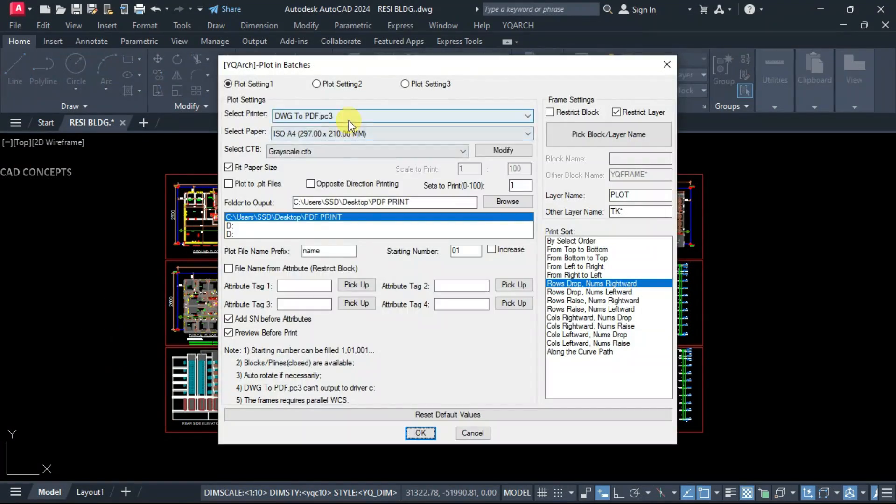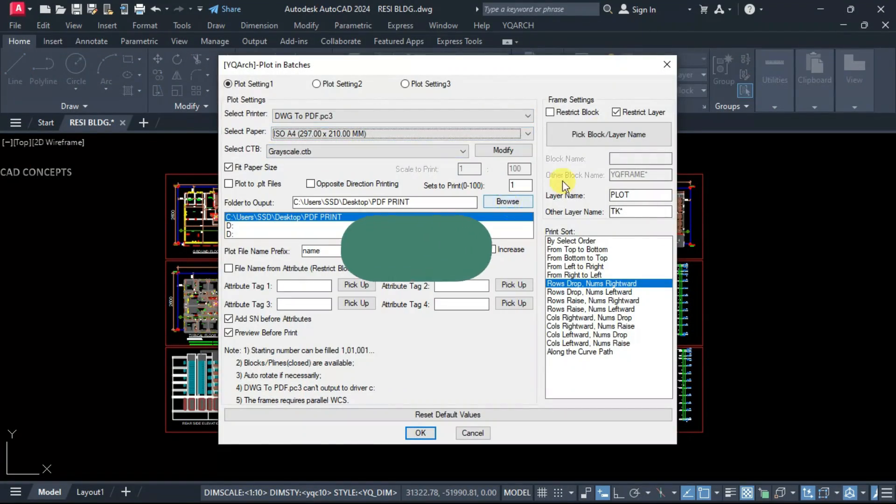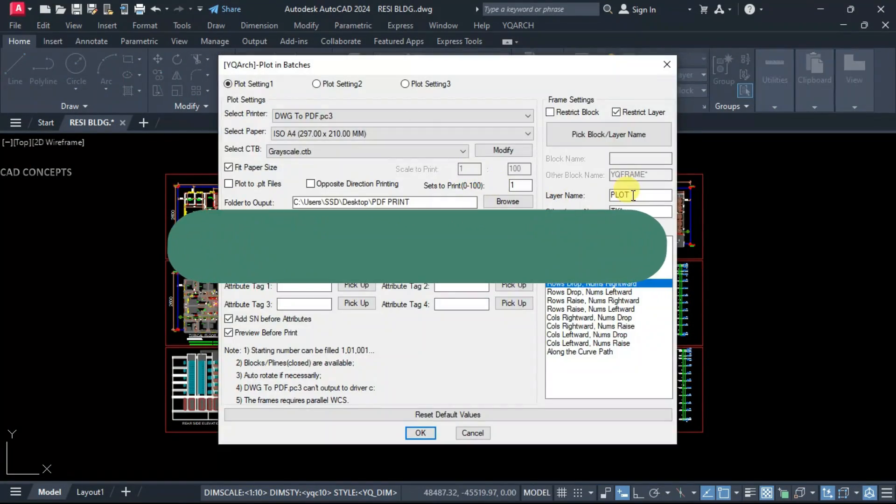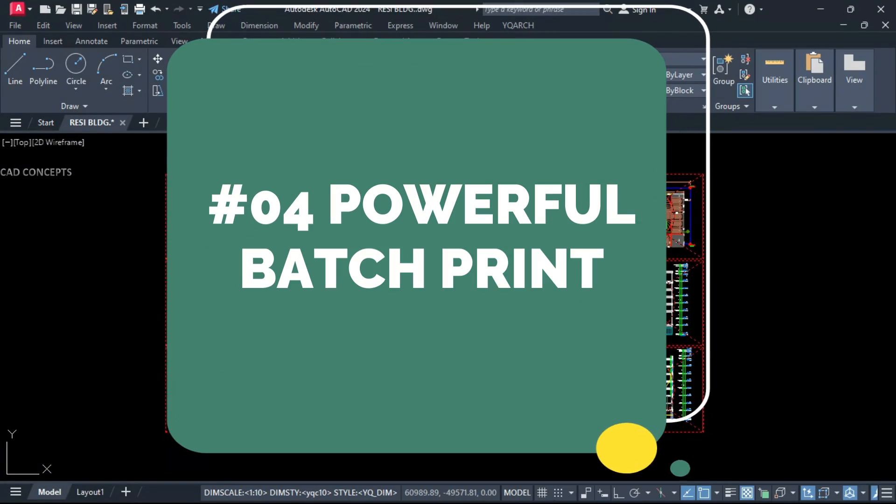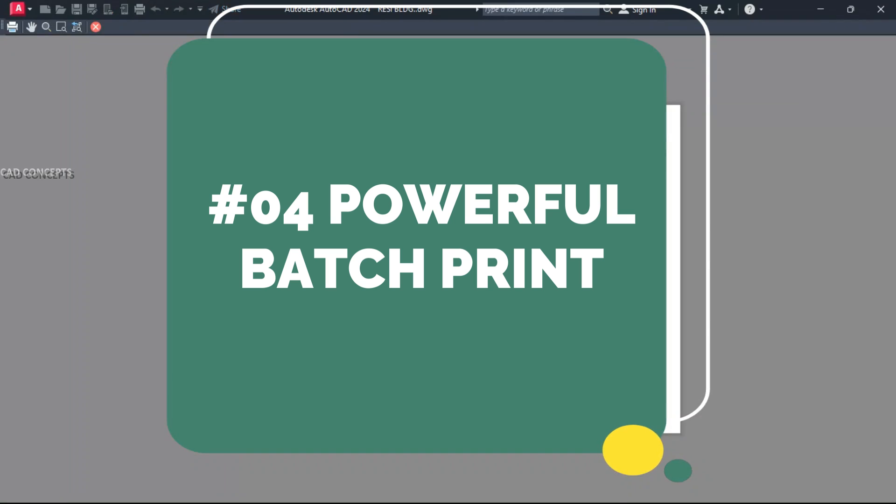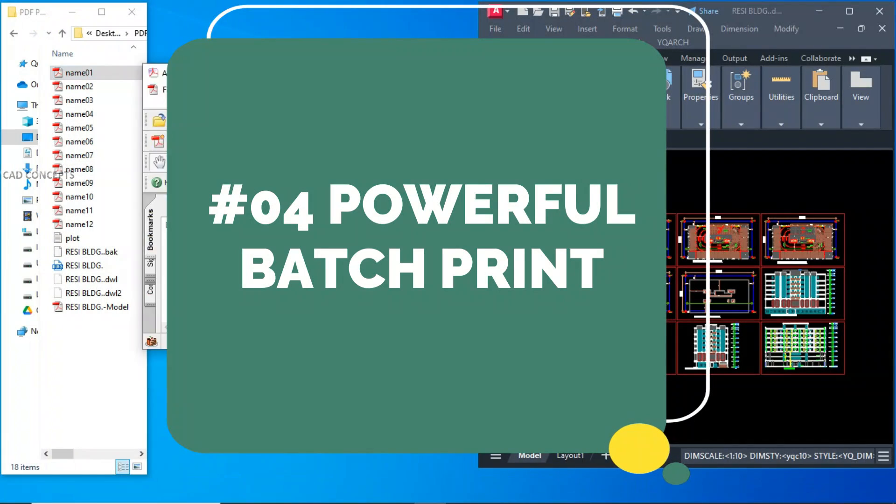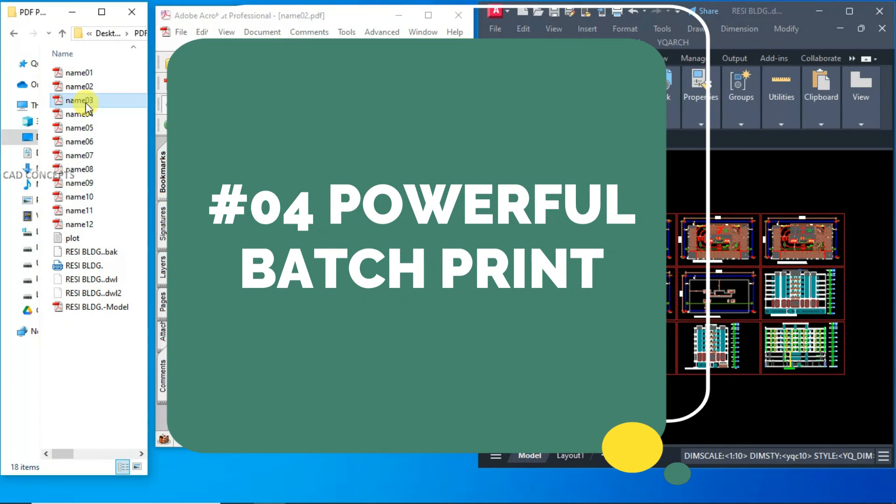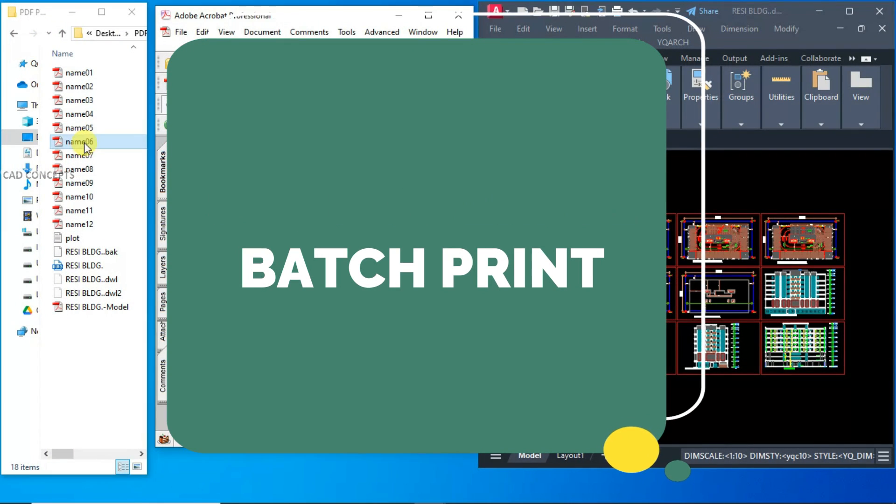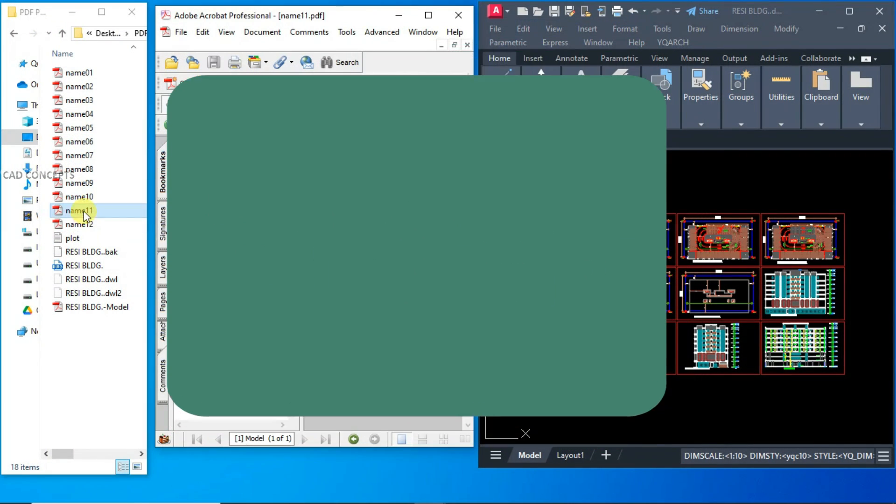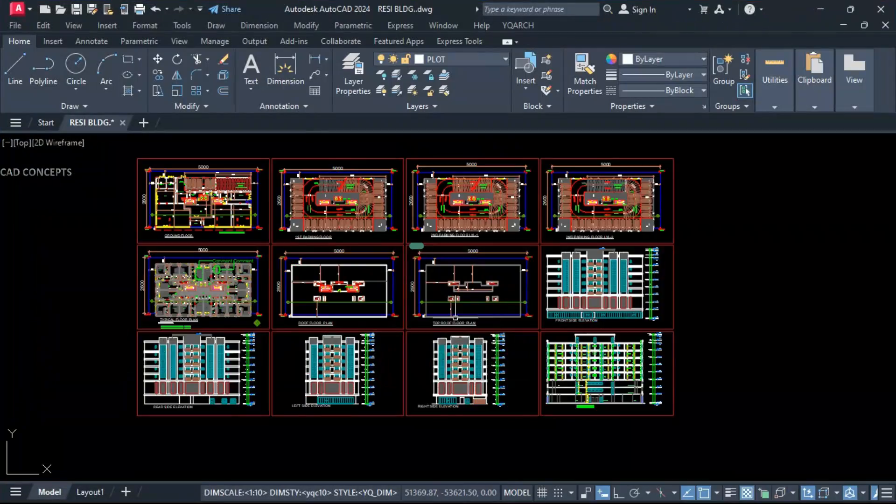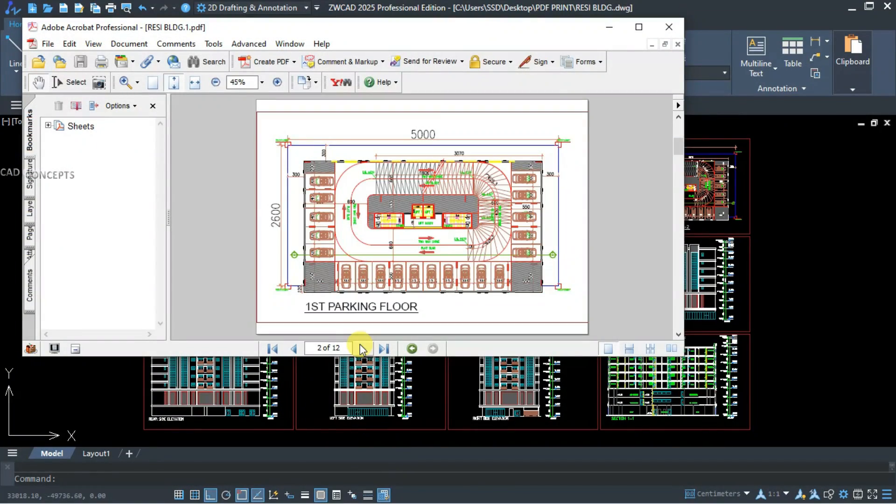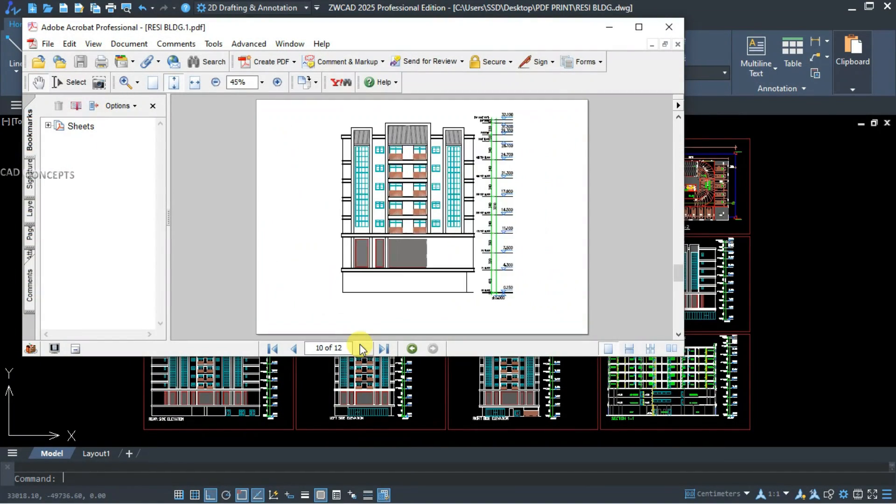Welcome to CAD Concepts. Today we will explore four powerful tools that effectively streamline batch printing. Printing is the core work of our design. How to print thousands of sheets in one time, whether PDF,